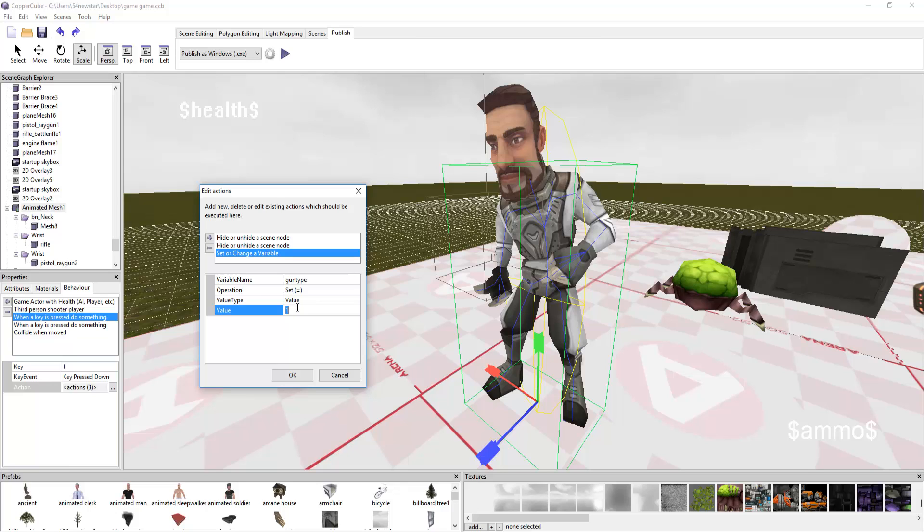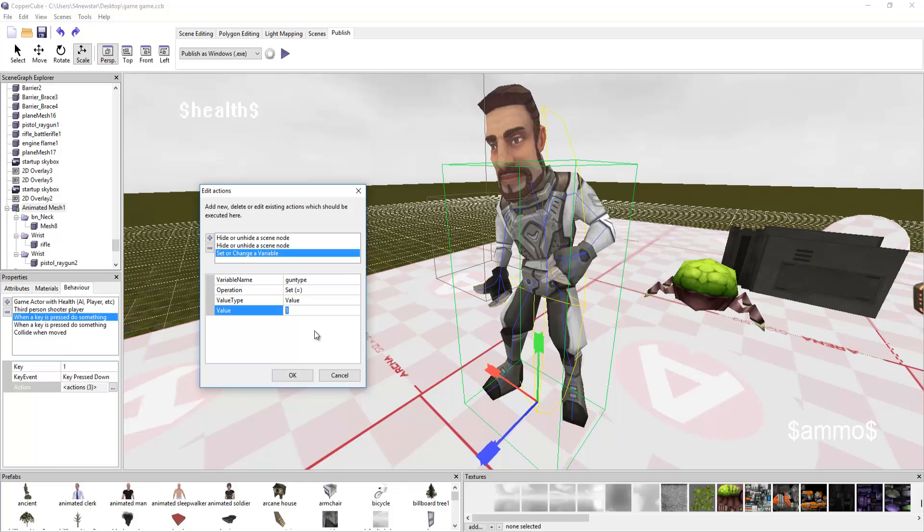It's going to hide or unhide a C node. In this case, it's going to make visible the rifle. When we press one, it says okay, one is being pressed. We're going to make something visible. At the same time, we're going to make sure that the ray gun, or his pistol, is invisible. Because we're not dual wielding at all. And we're going to change a variable. Variable name gun type is set to the value of one. This is a check and balance system.